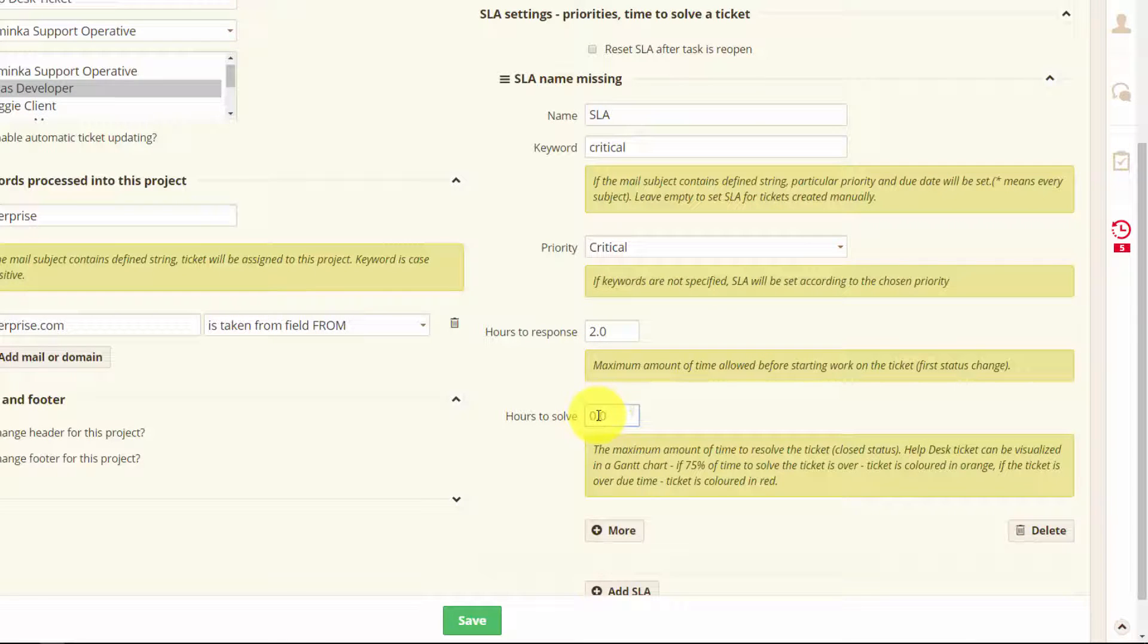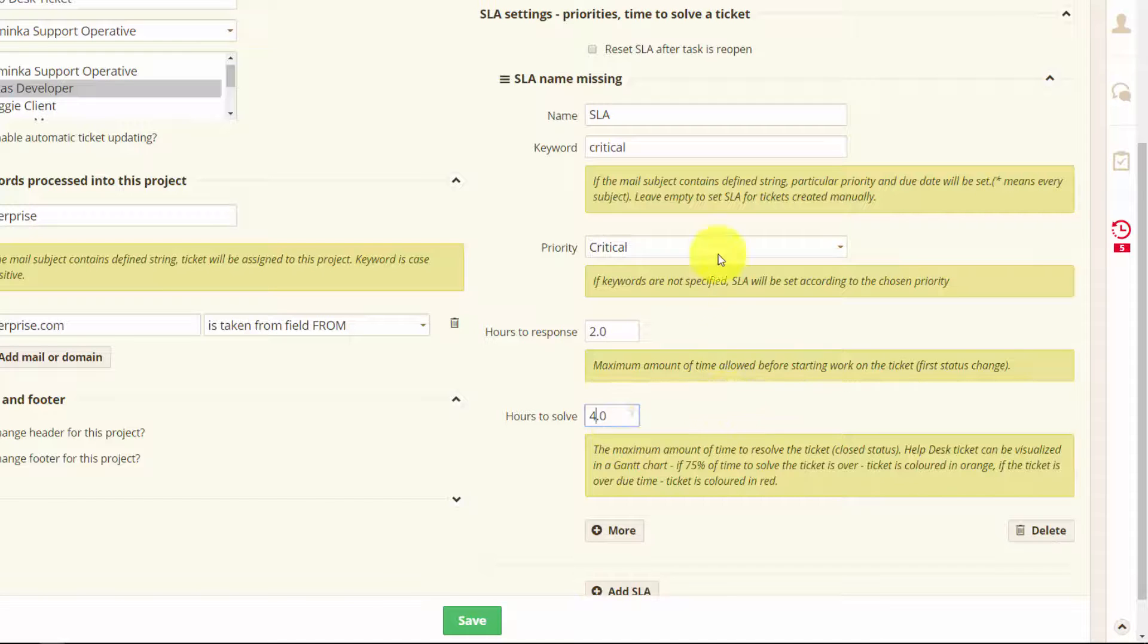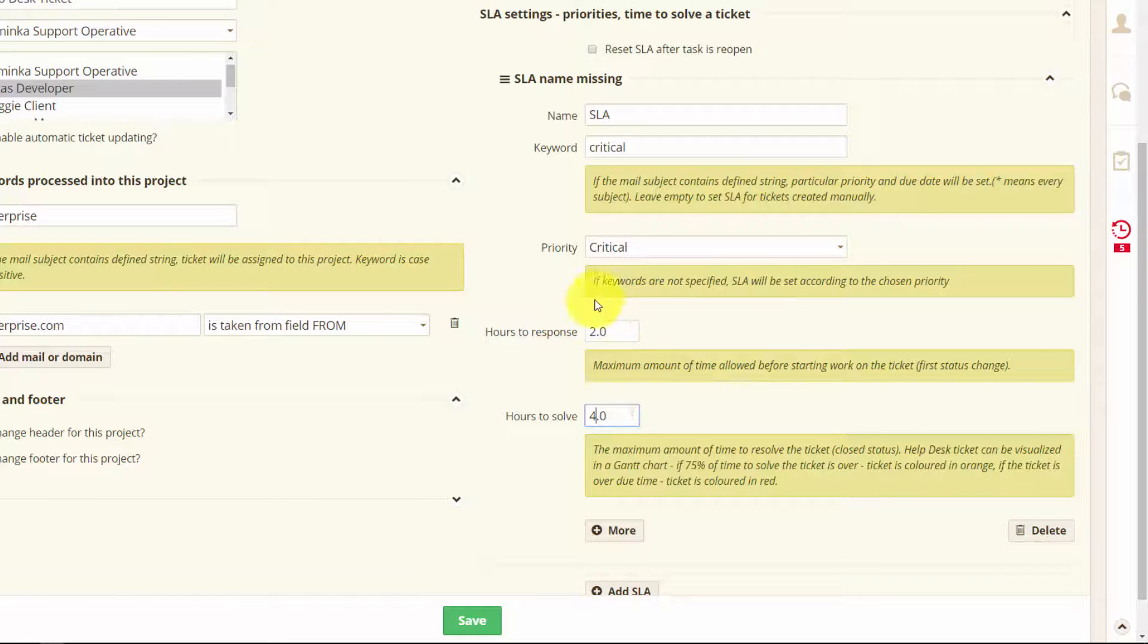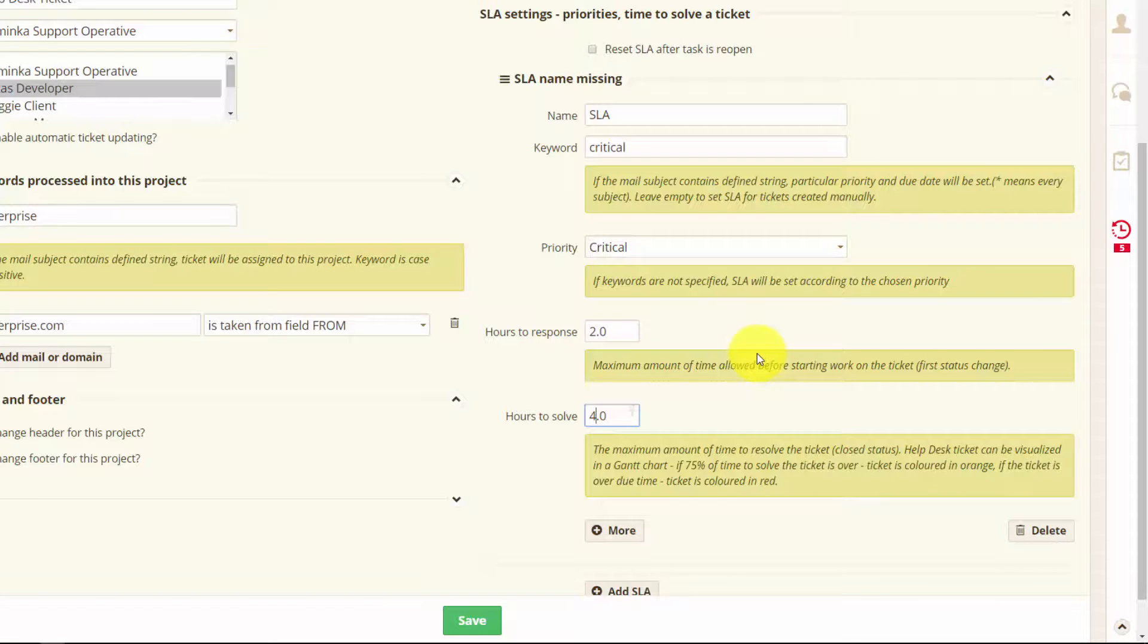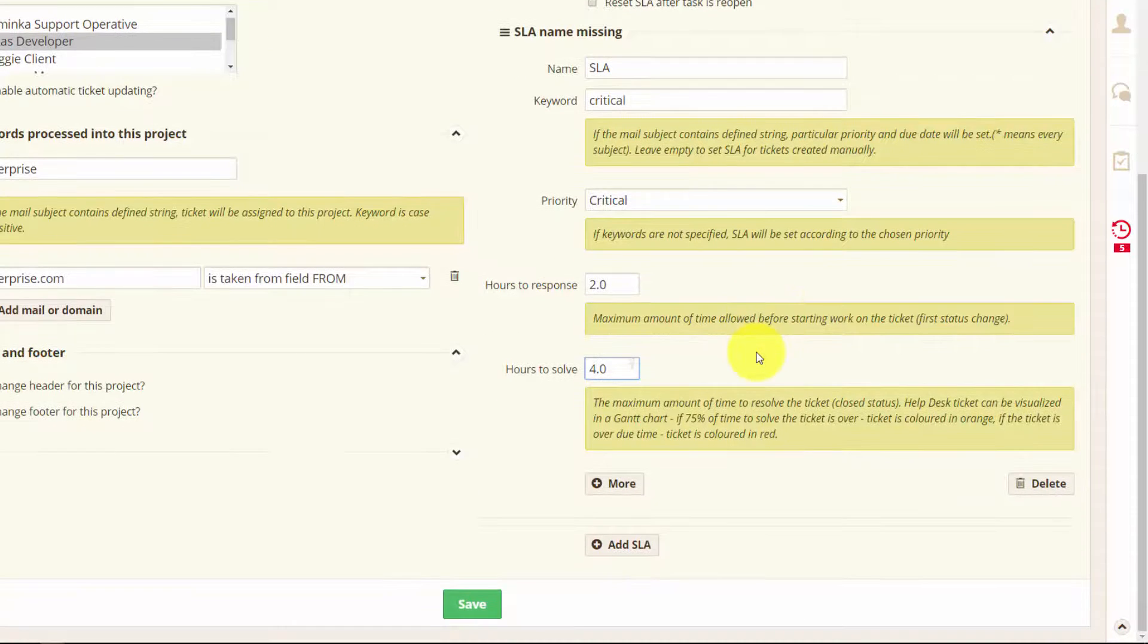So if a critical ticket comes in you have to respond within two hours and resolve the problem within four. And if you don't do that on time your SLA will turn red and this might cause a problem with your client. But that depends.